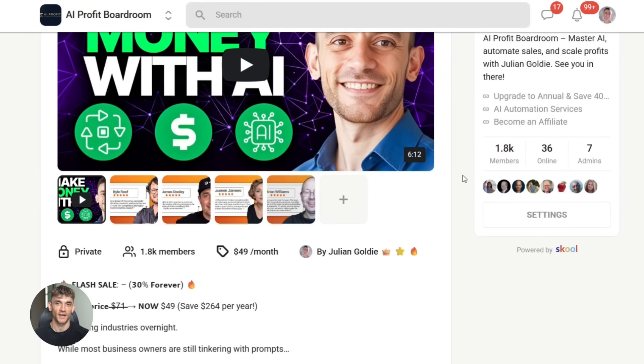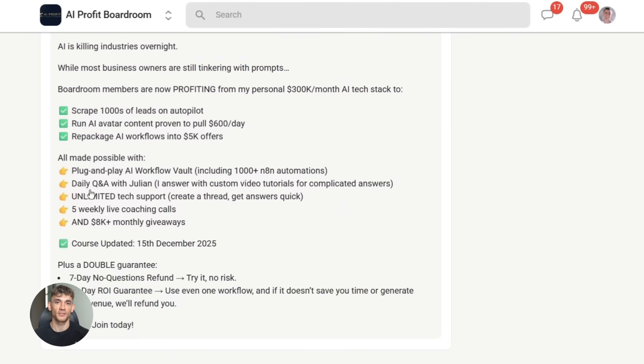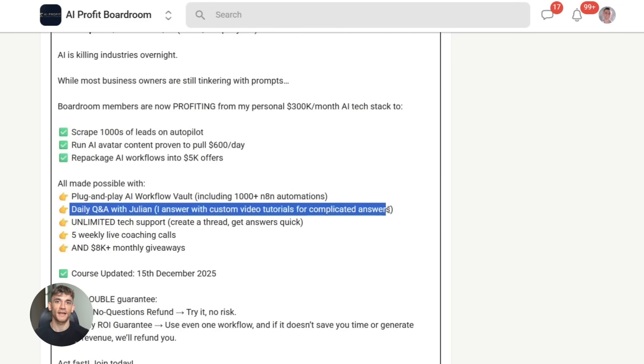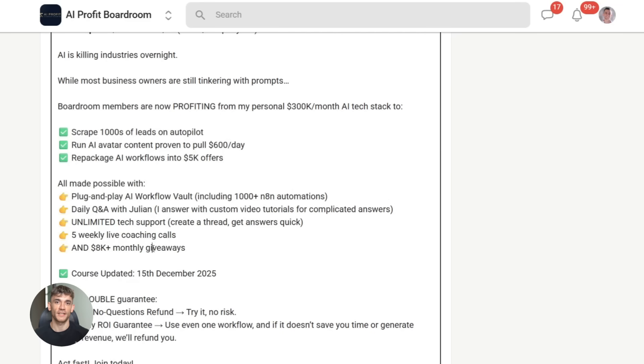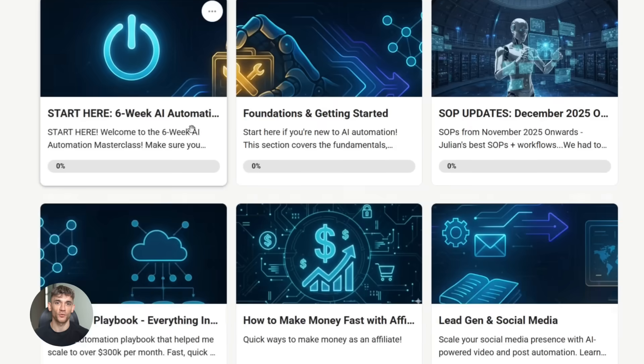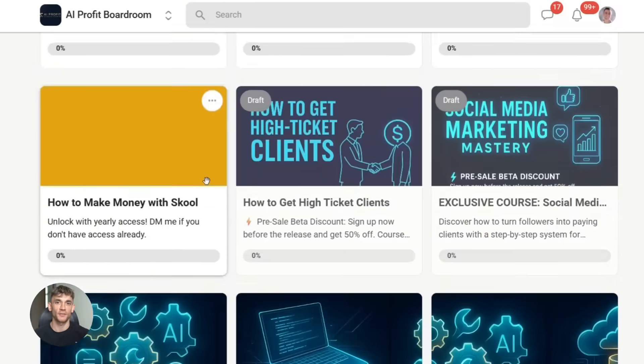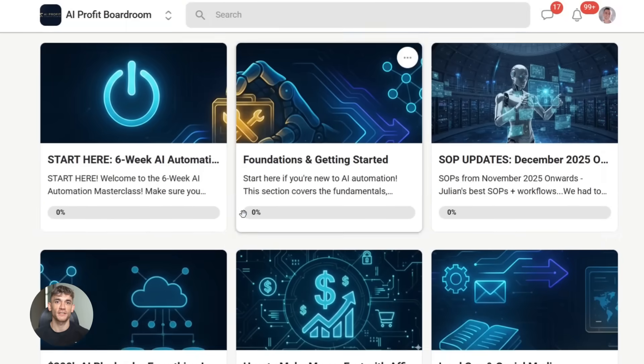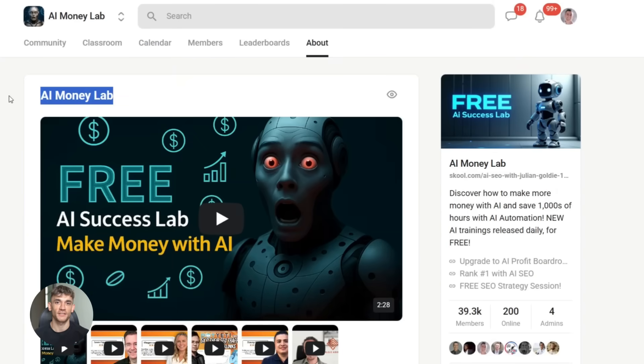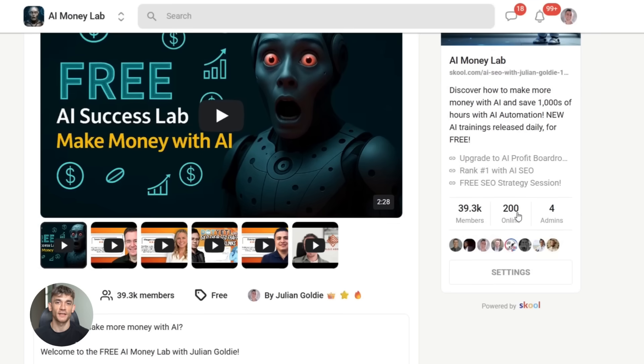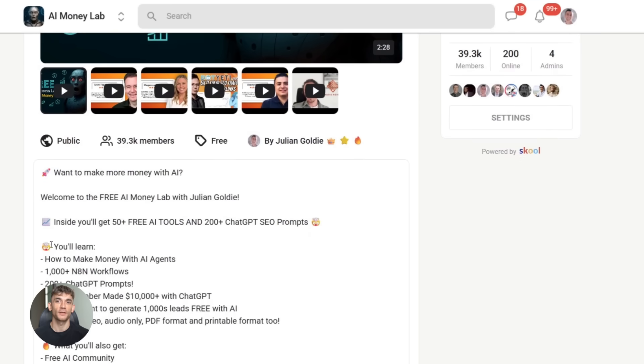We dive deep into practical AI automation that actually works for real businesses. You'll see exactly how to implement these tools to get more customers, leads, and traffic. And if you want the full process, SLPs, and over 100 AI use cases like this one, join the AI Success Lab. It's our free AI community. Links are in the comments and description.